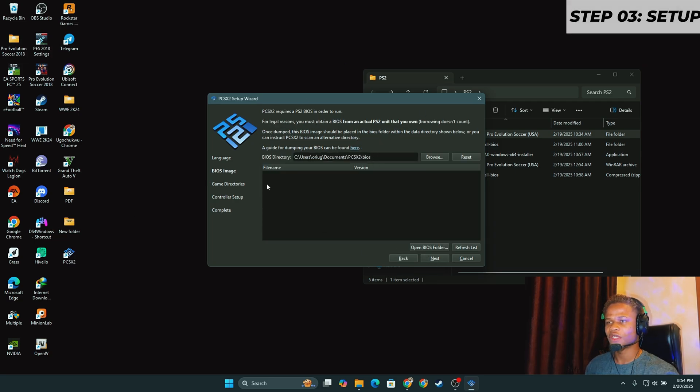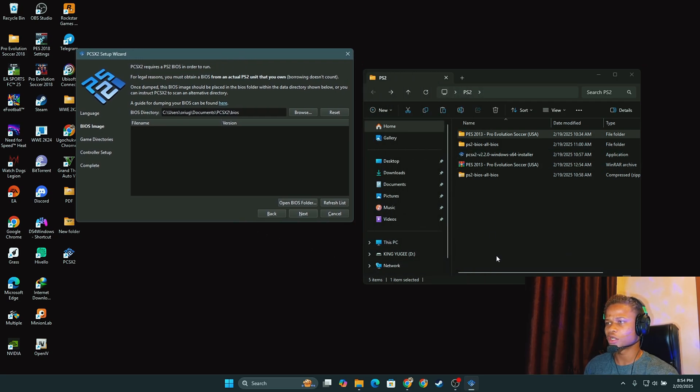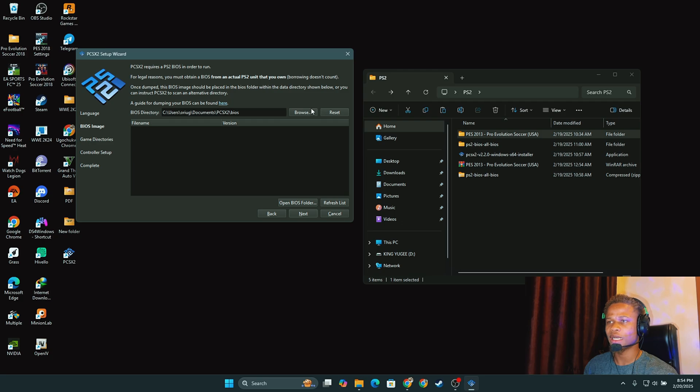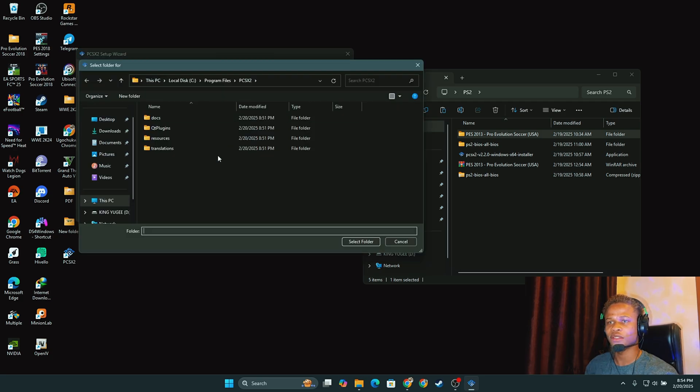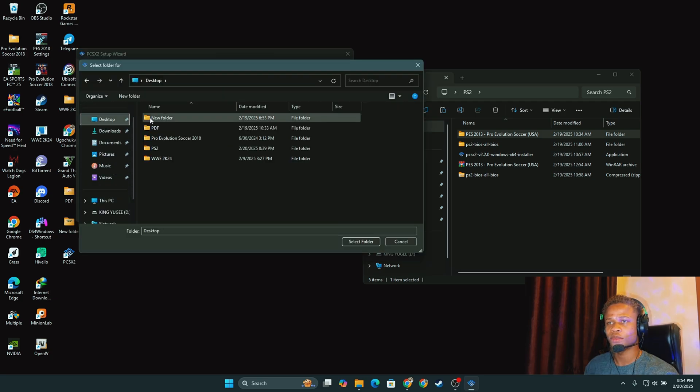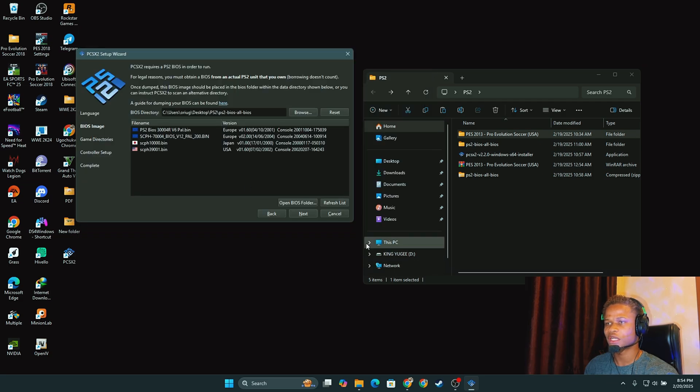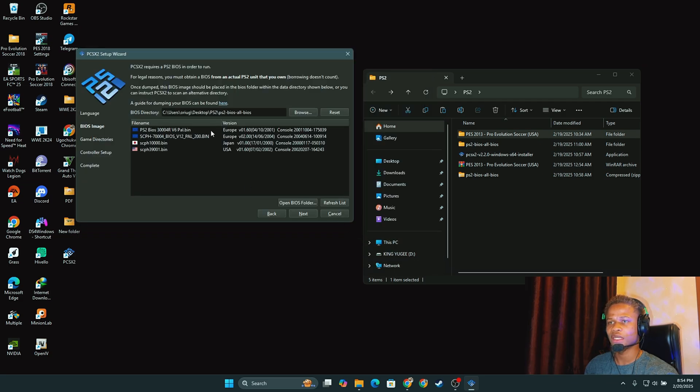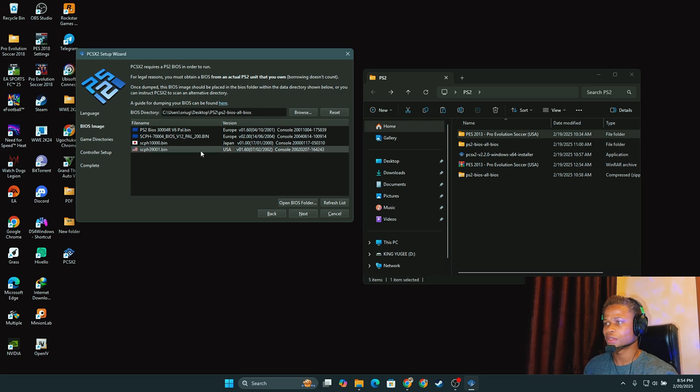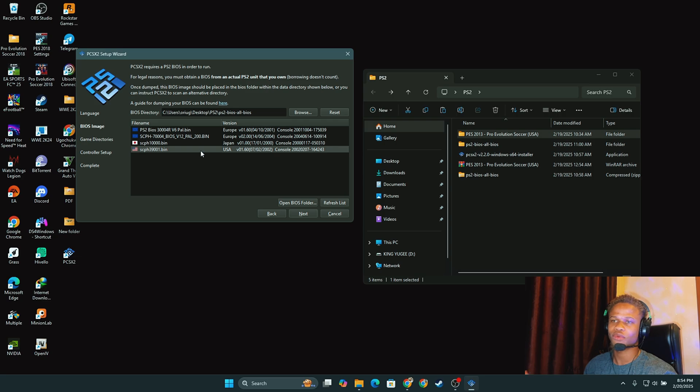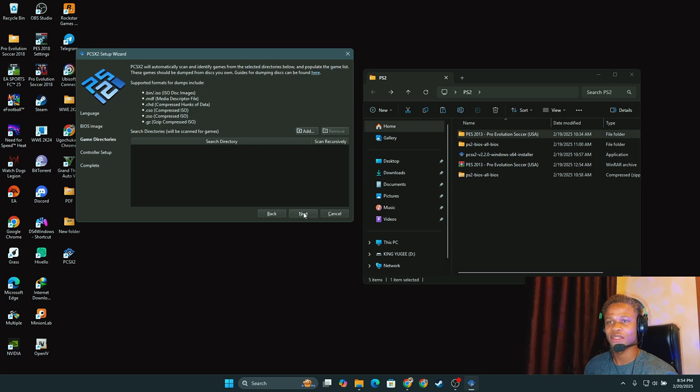So you select the language, and then we have the BIOS image. And because I have my BIOS image on this folder on my desktop, I'm going to navigate to that folder: desktop, PS2, PS2 BIOS, select folder. As you can see, it has detected all the BIOS files. I like to use the USA version. My game is also a USA version, so for most compatibility or whatever, so next.